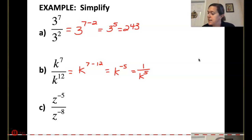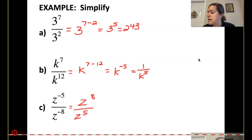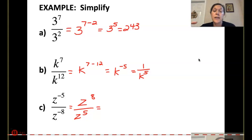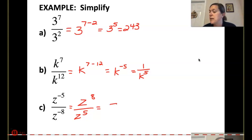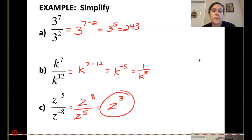For part C, let's switch everything. So z to the 8th over z to the 5th, so that I get positives. If I have 8 z's in the top and start canceling them out with the 5 in the denominator, I would be left with z to the 3rd.